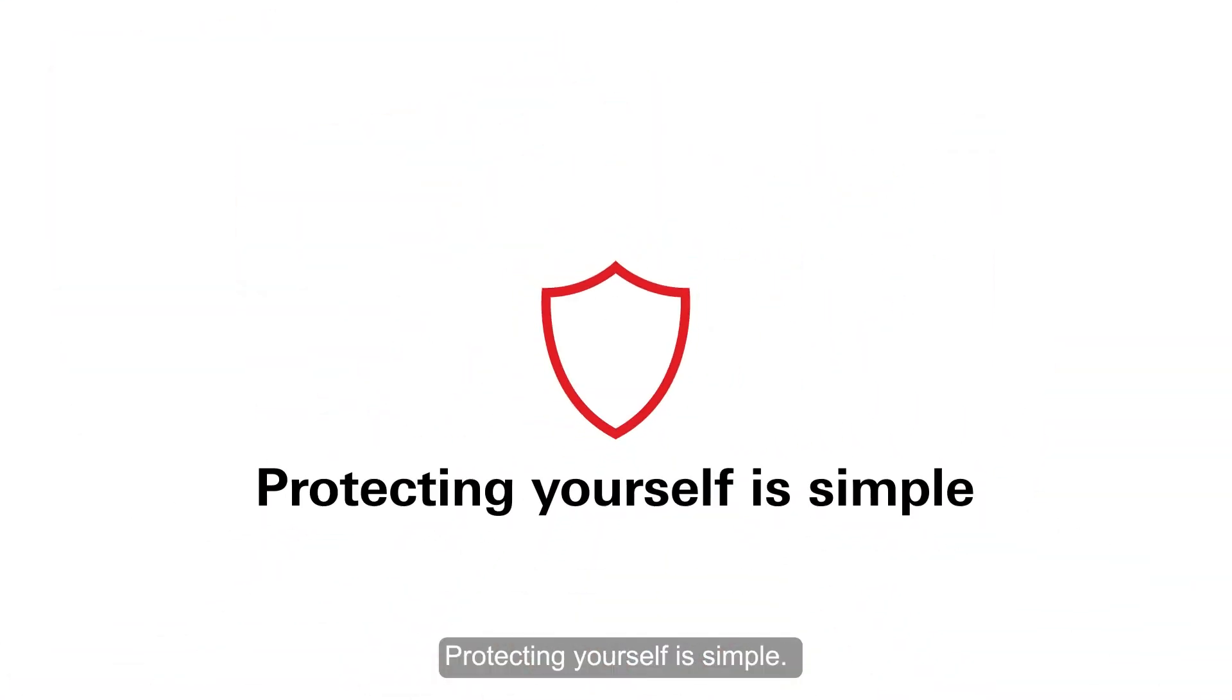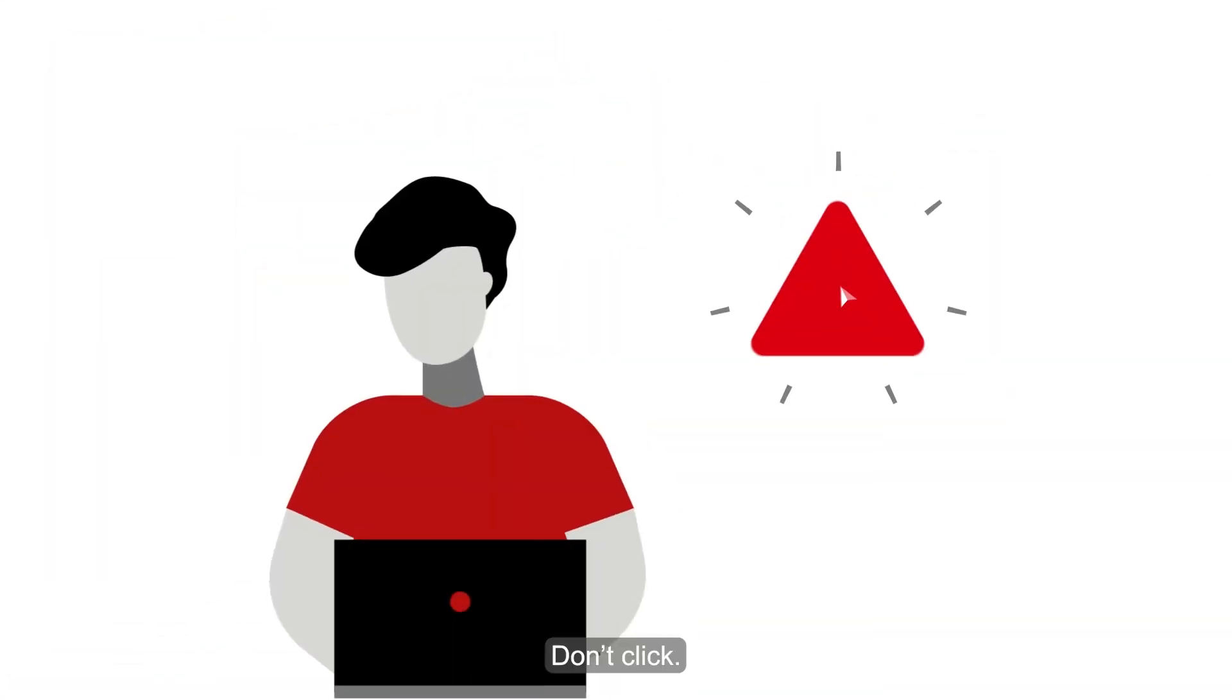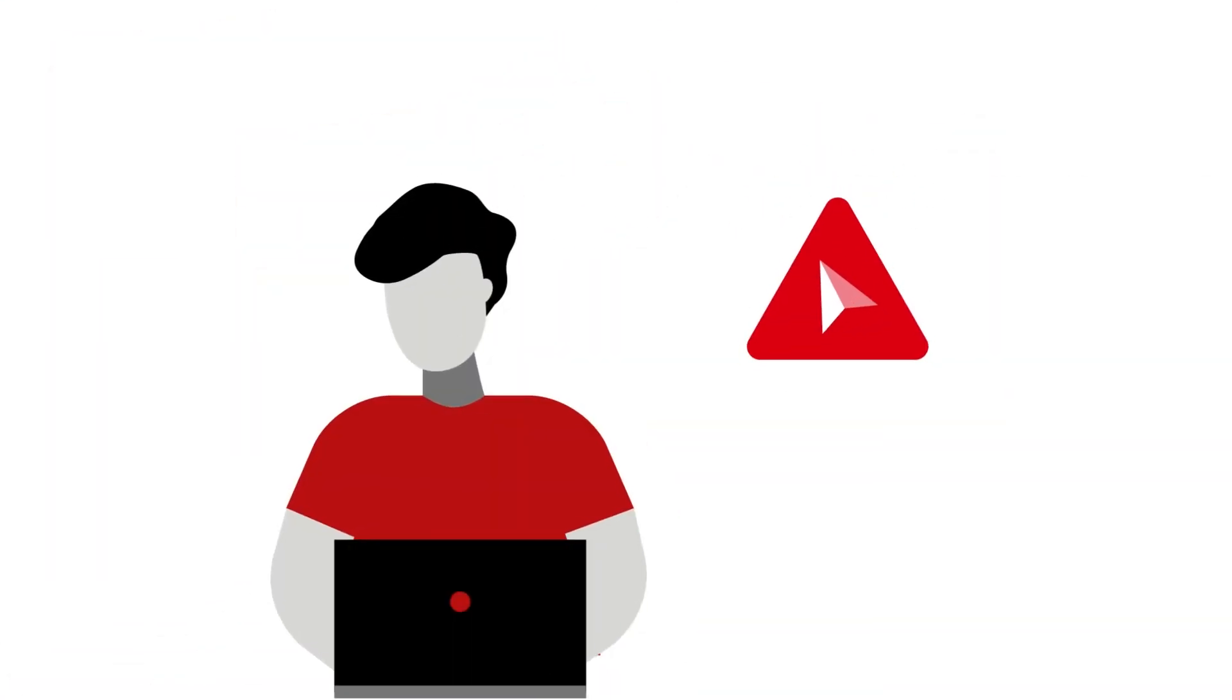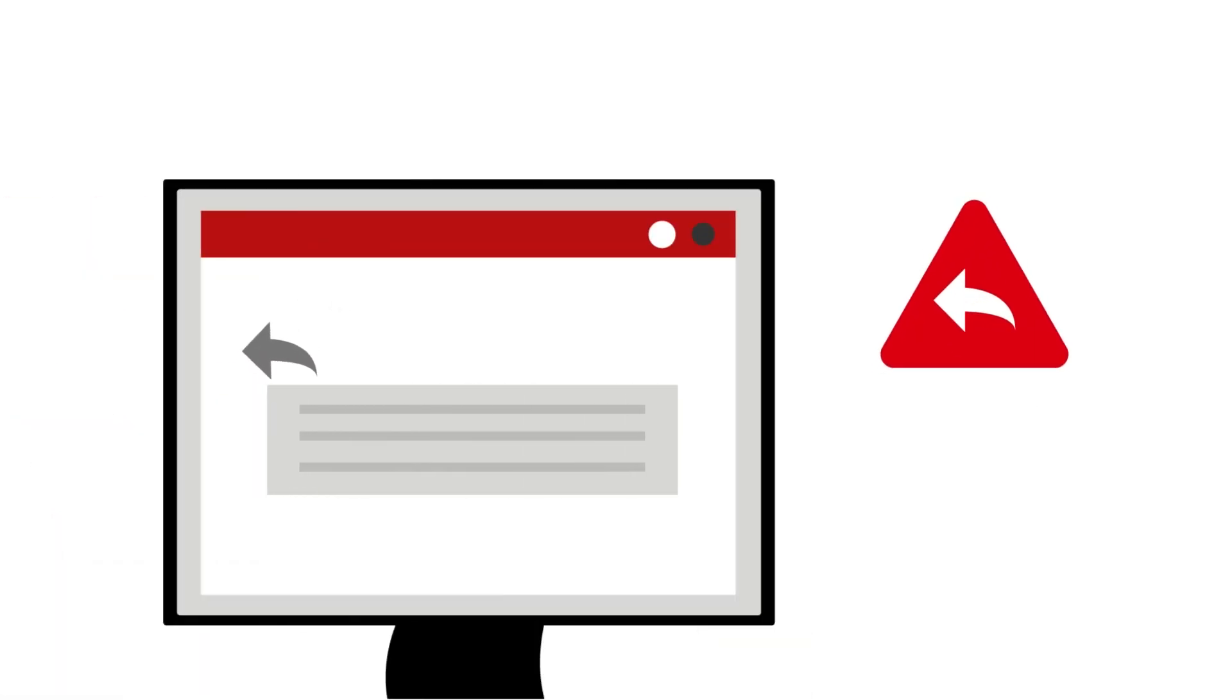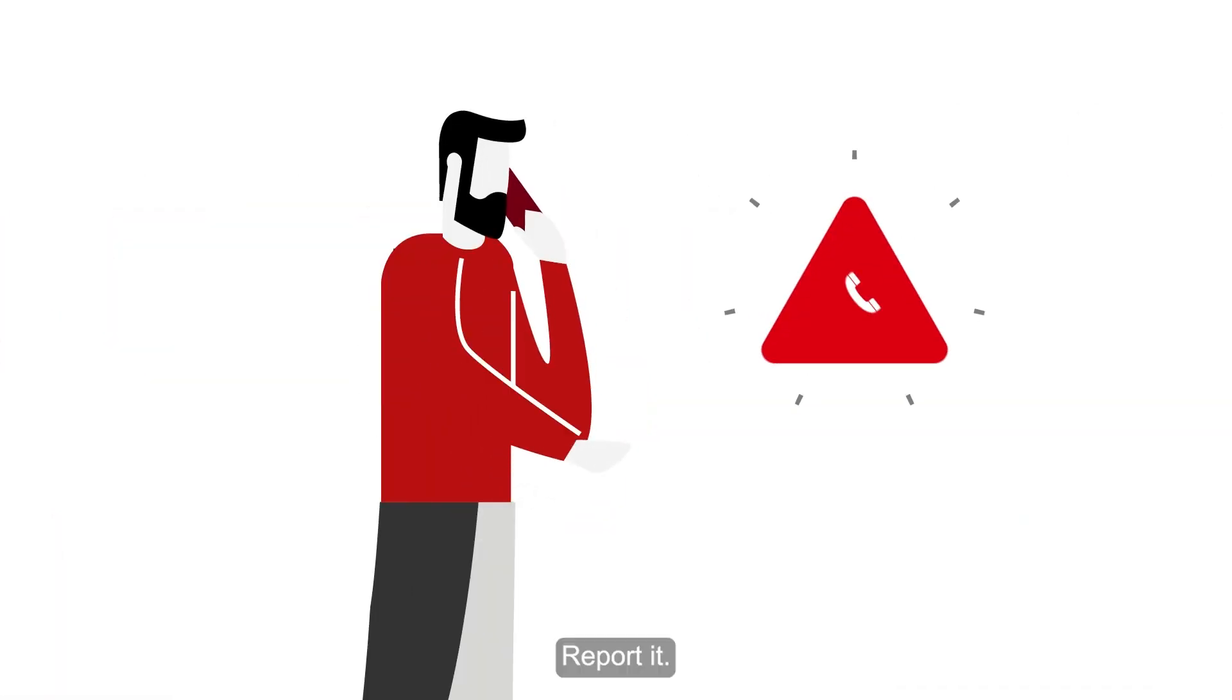Protecting yourself is simple. Don't click. Don't reply. Report it.